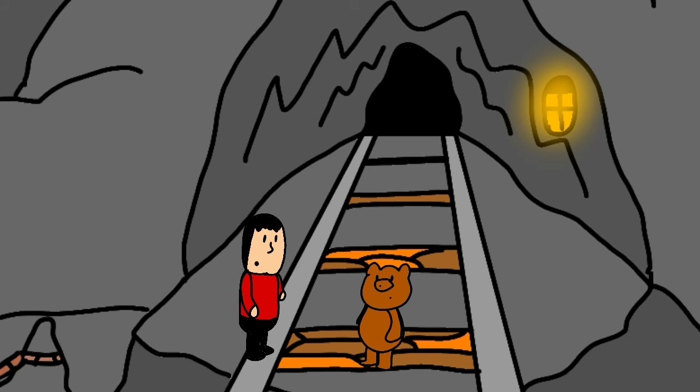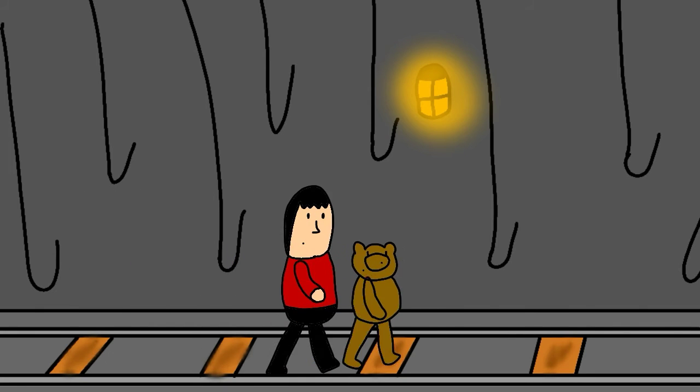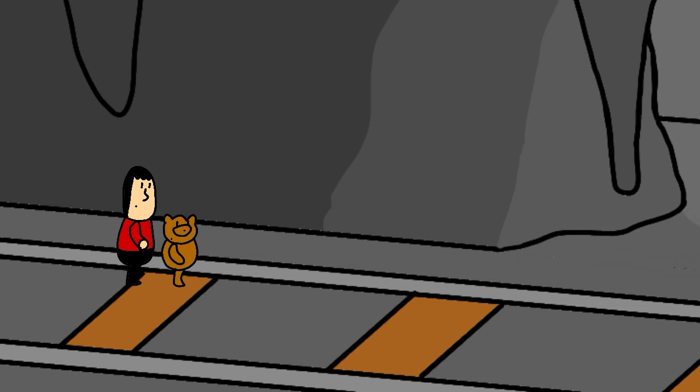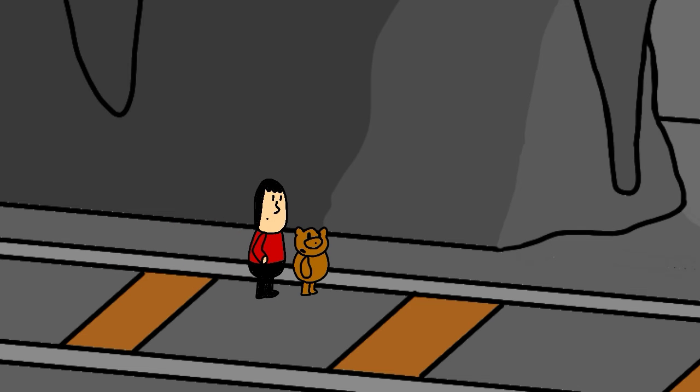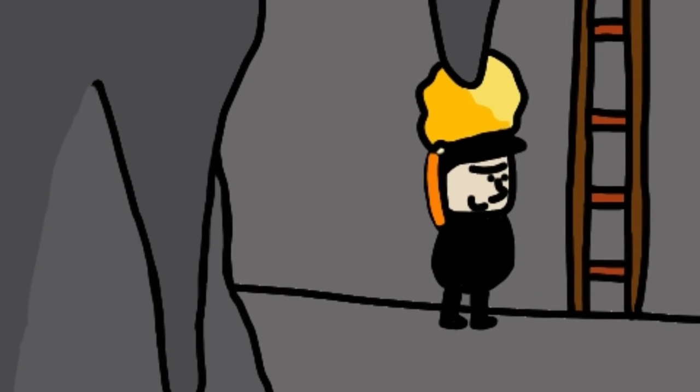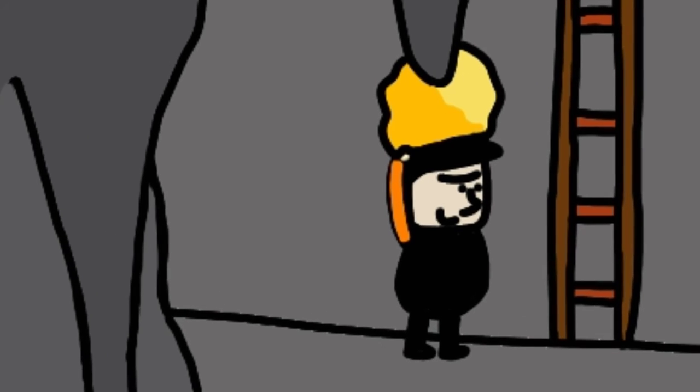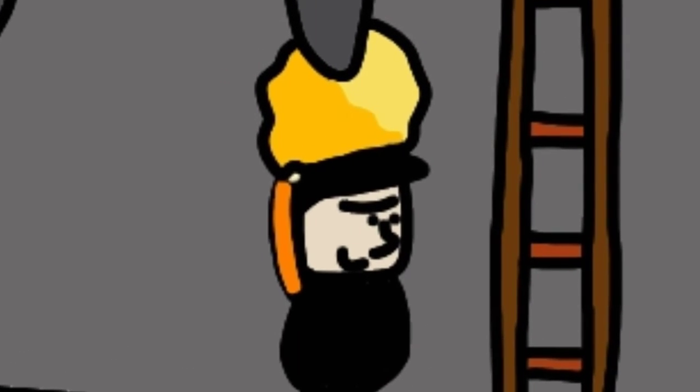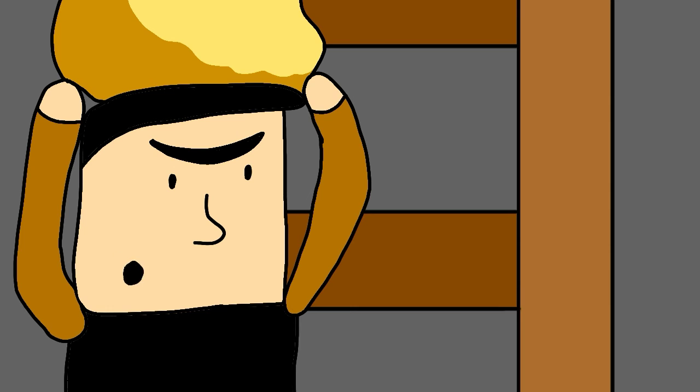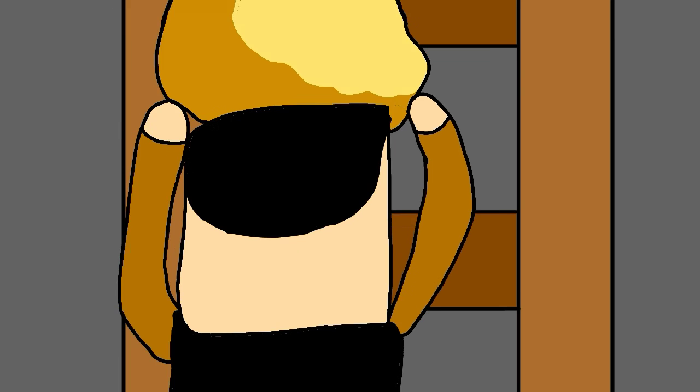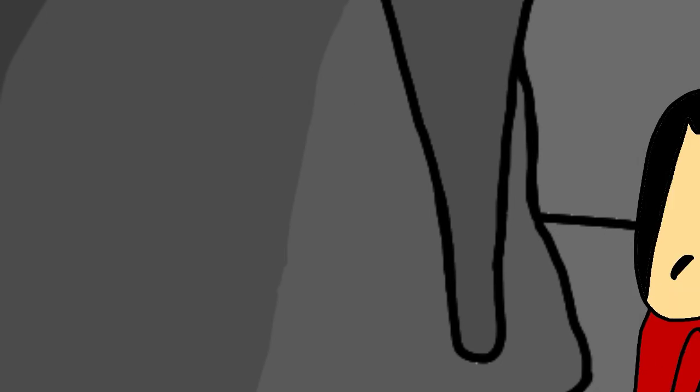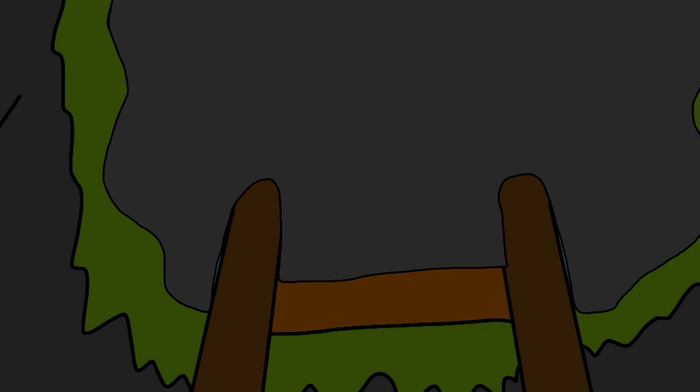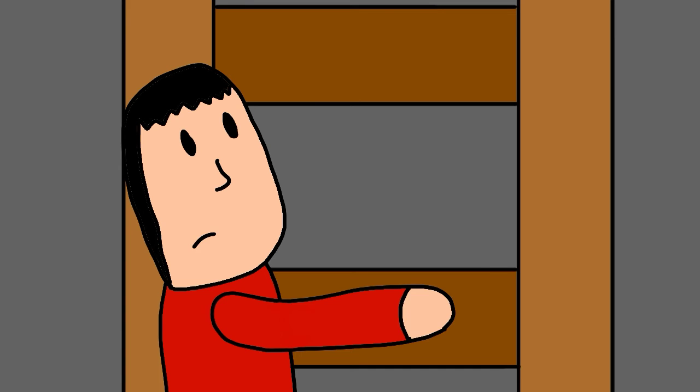He shouldn't be too far away now. Stanley, look! That's him, we'd better be quick. Nothing can stop me now! Wrong again Andrew. He's escaping! We're trapped, he got away!